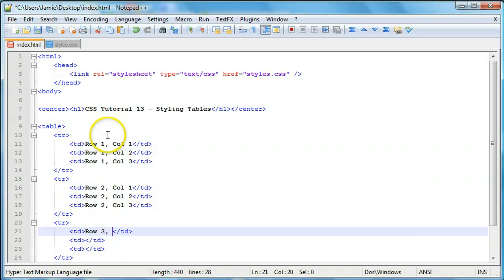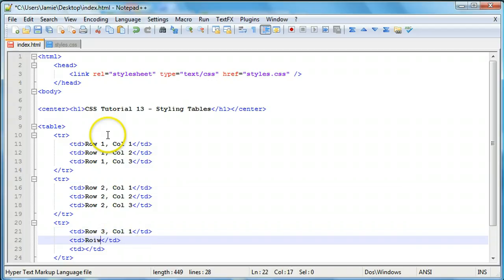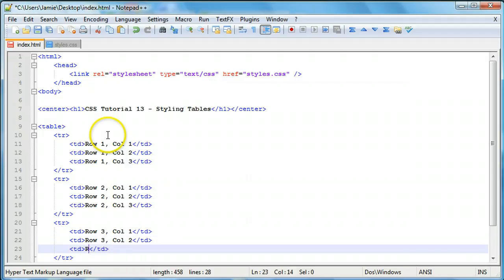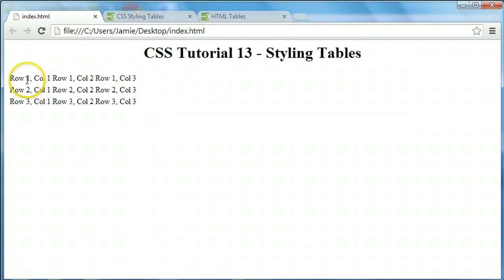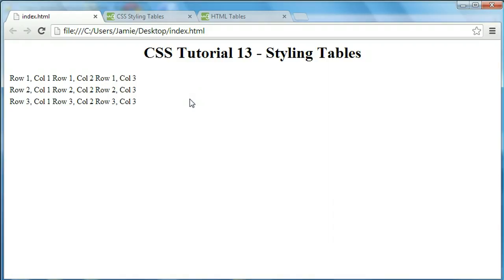And finally the third row and its columns. We can save this, come over to our index.html and refresh. You'll notice that now we have a table with three rows and three columns. However, the rows and columns aren't very separated — it's kind of hard to see what's doing what within the table, and you're not going to be able to tell what data goes with what row and column.